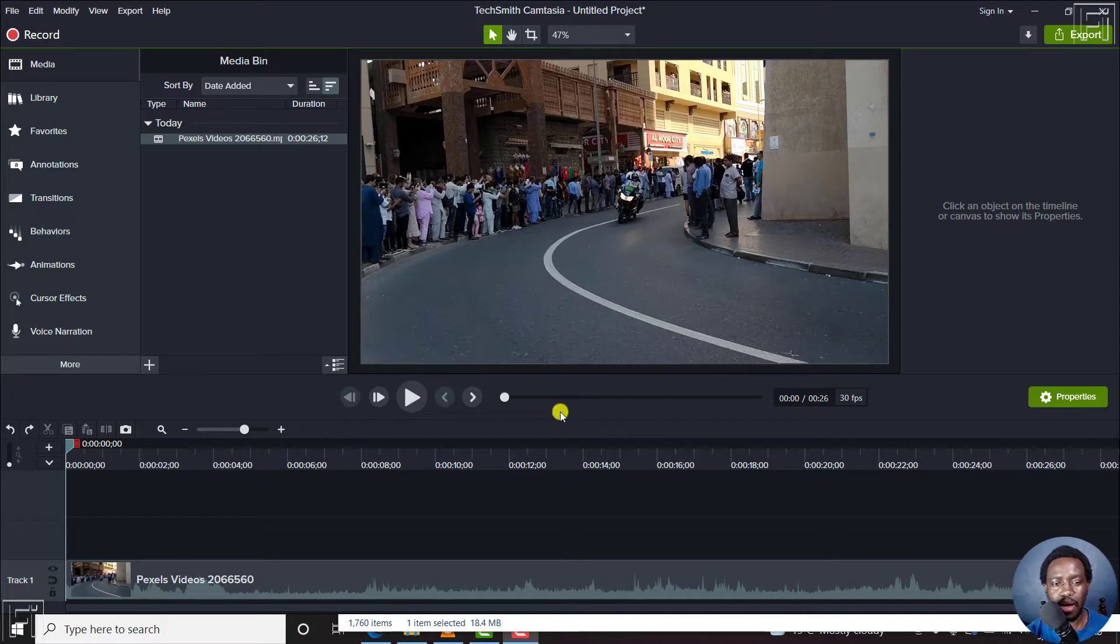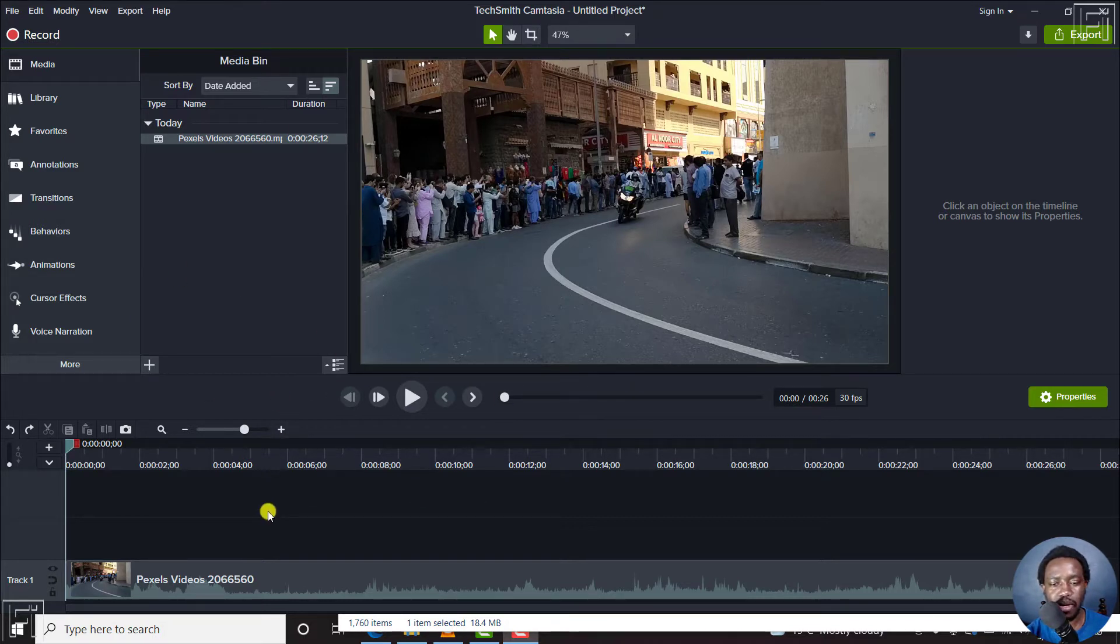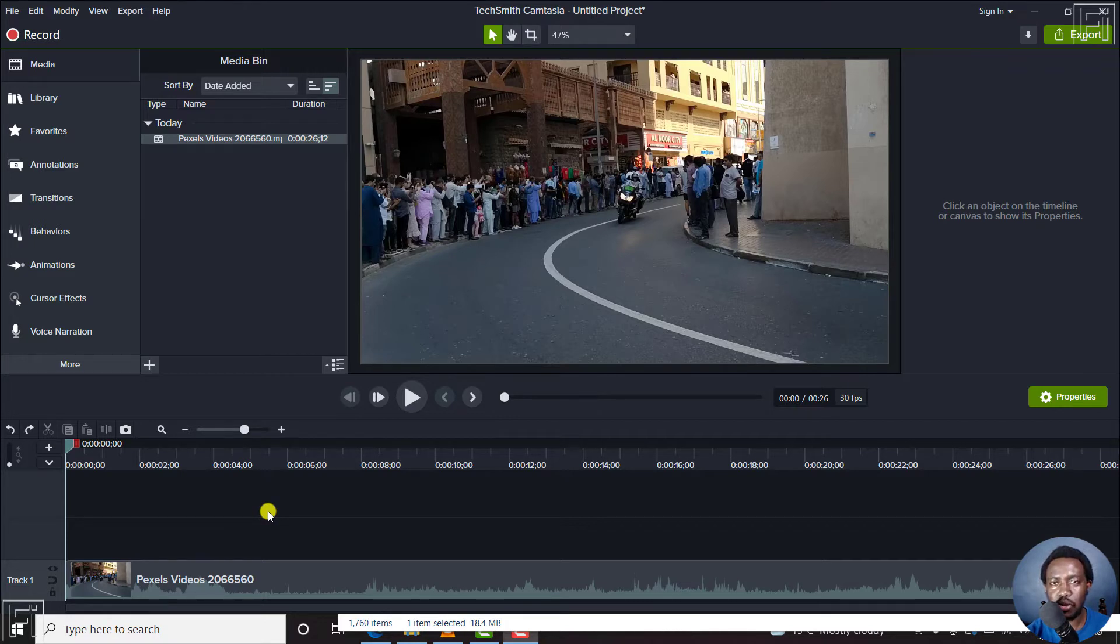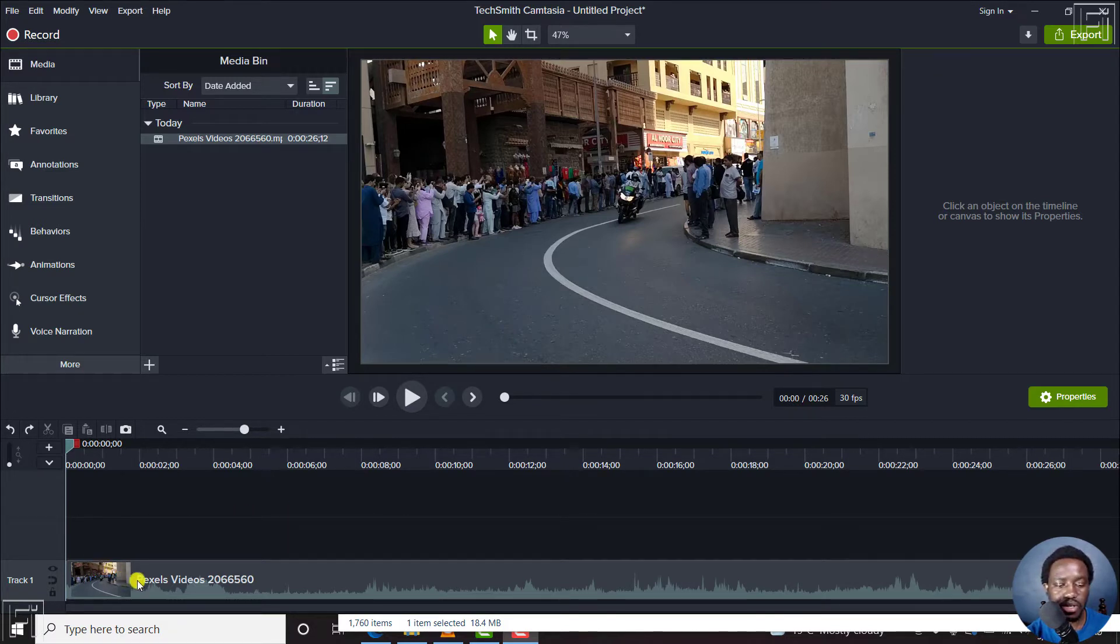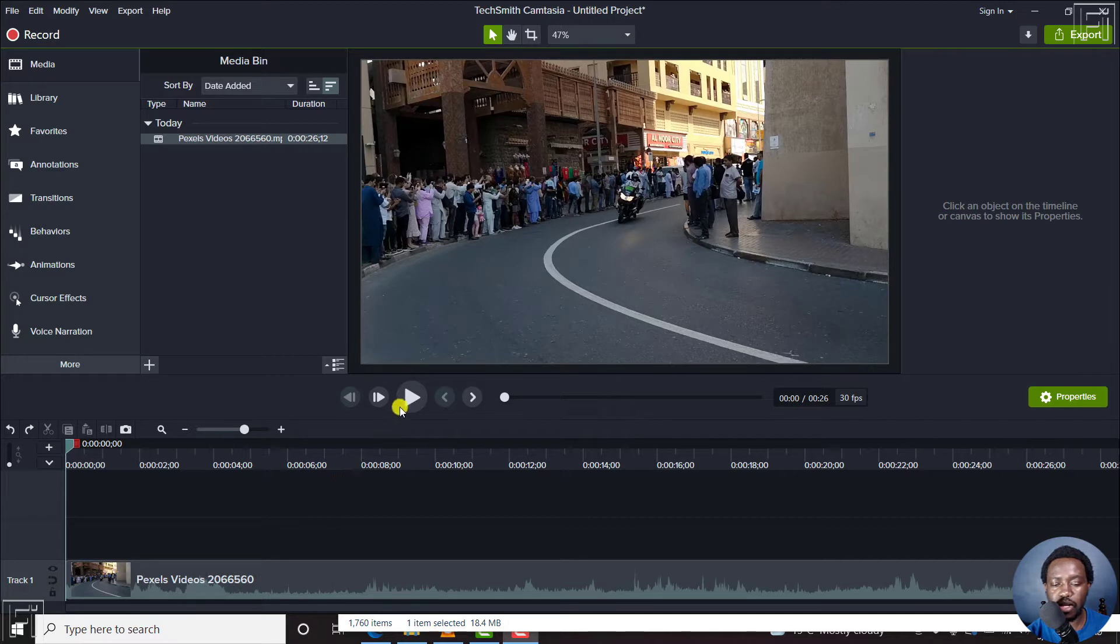I already have a video on my timeline inside Camtasia. So these are some motorbikes and bicycles. This looks like a cycling race, and I'll just play it slightly.